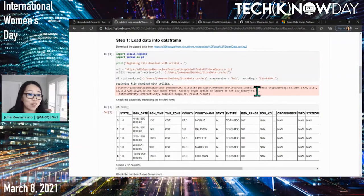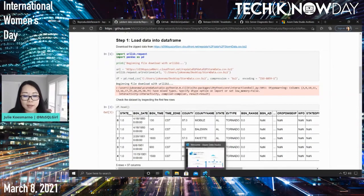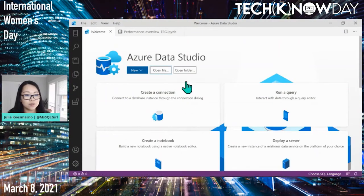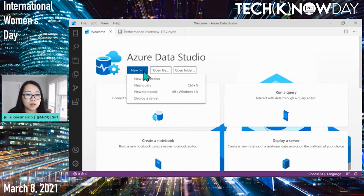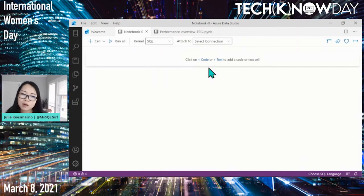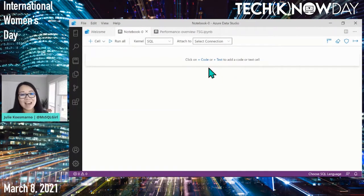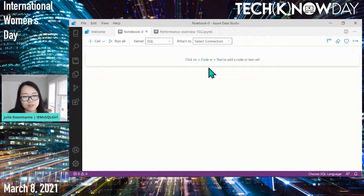Azure Data Studio implements Jupyter Notebook, is open source, and updates every month — lots of bug fixes and new features added monthly. Let me switch to Azure Data Studio. Once you have it installed, let me create a brand new notebook. I showed you an example of one that's already been created, but how do you get started from a blank canvas?